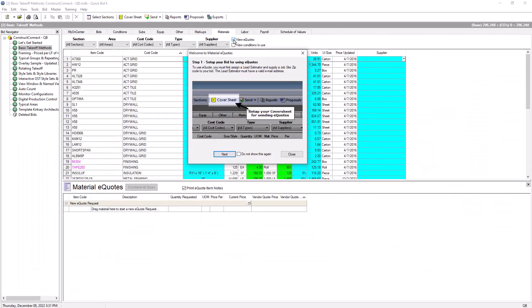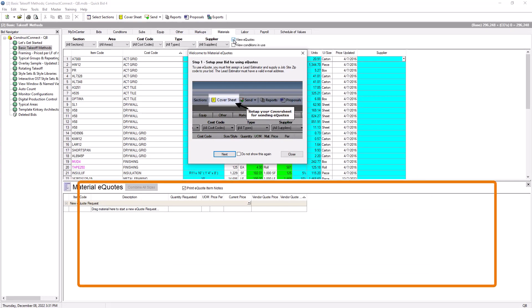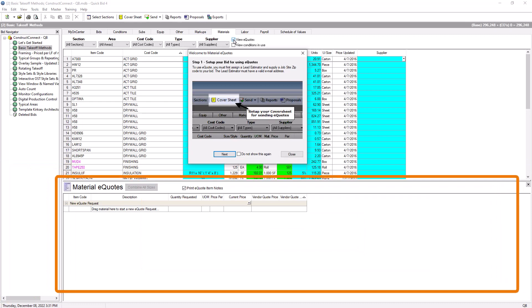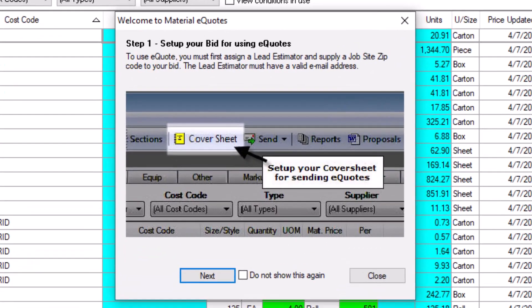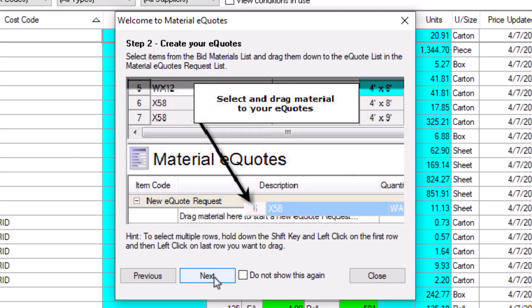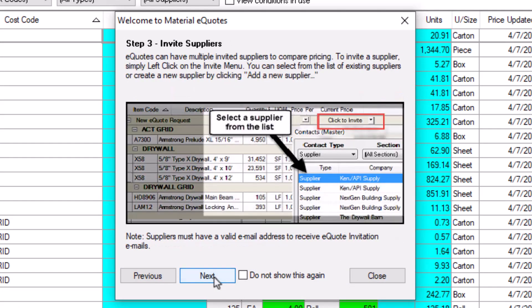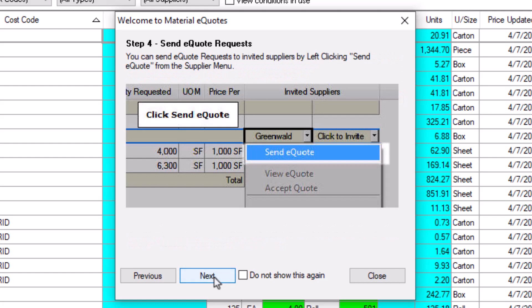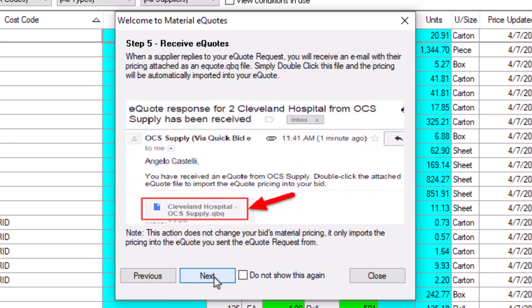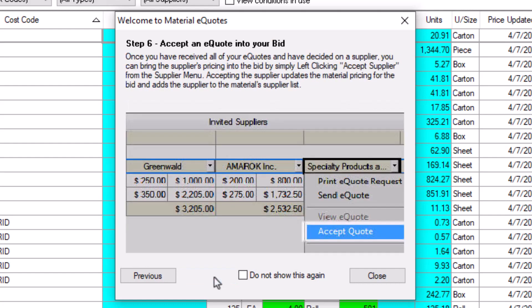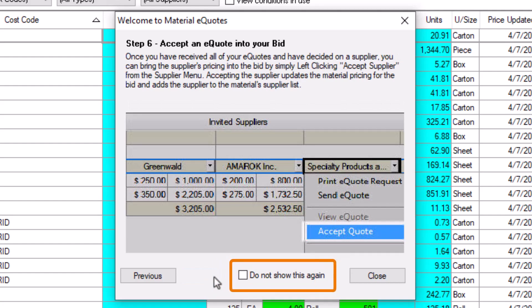First, a new panel appears at the bottom of the screen for your eQuotes. And a Welcome to Material eQuotes Help Wizard appears. The wizard guides you through the process of creating and sending eQuotes. The first time you start an eQuote, you should follow the wizard. However, once you feel comfortable with the process, you can click the Do Not Show This Again checkbox.